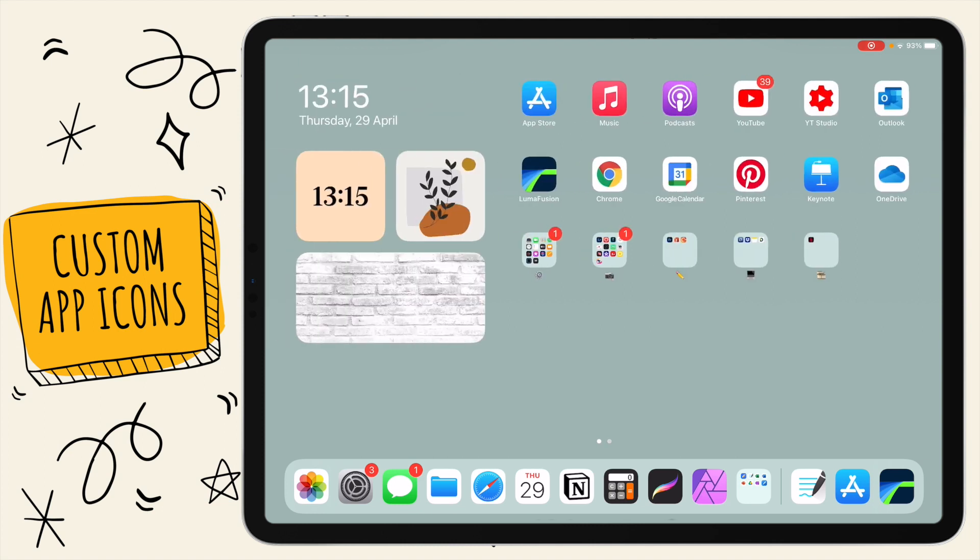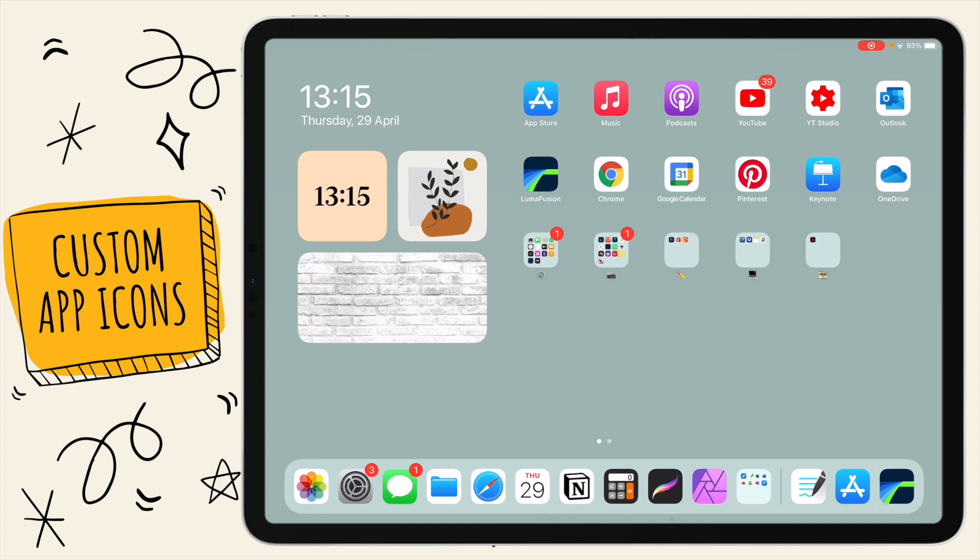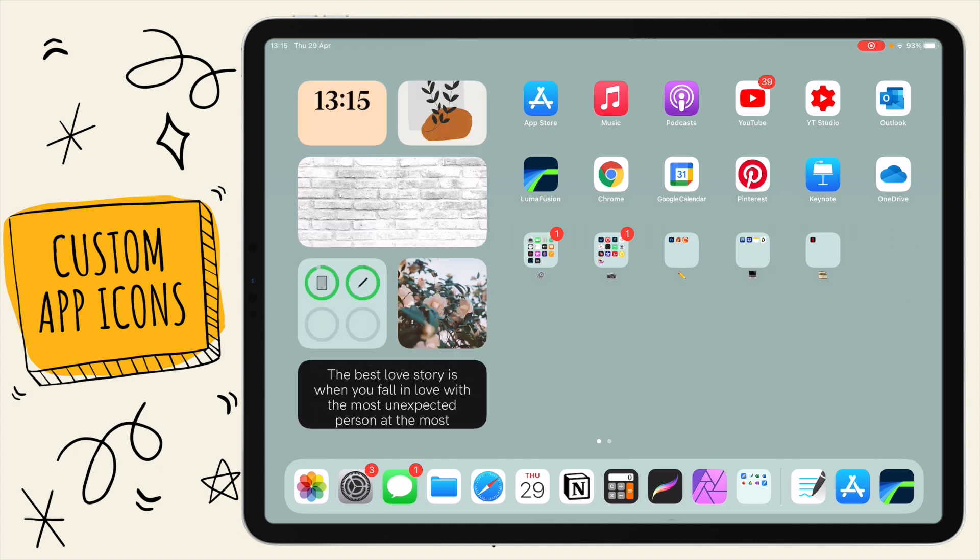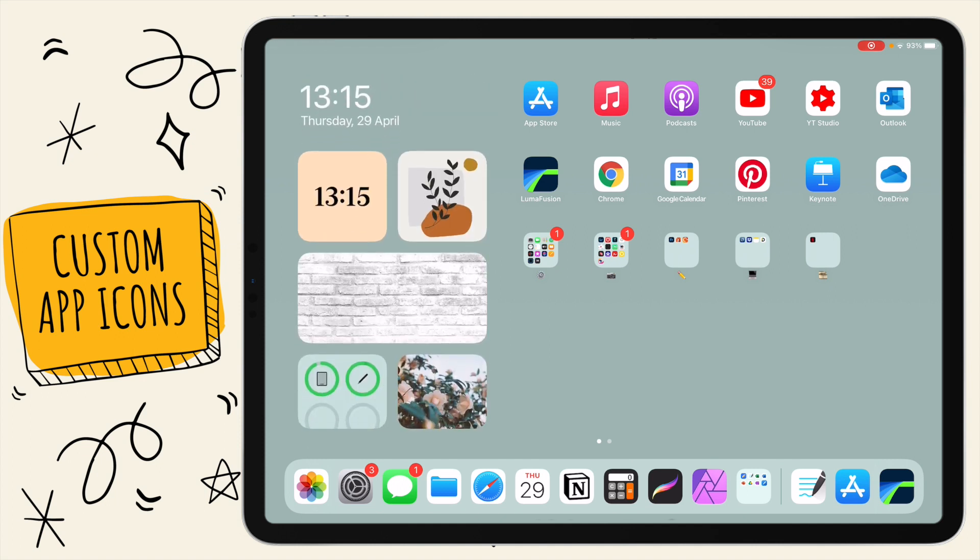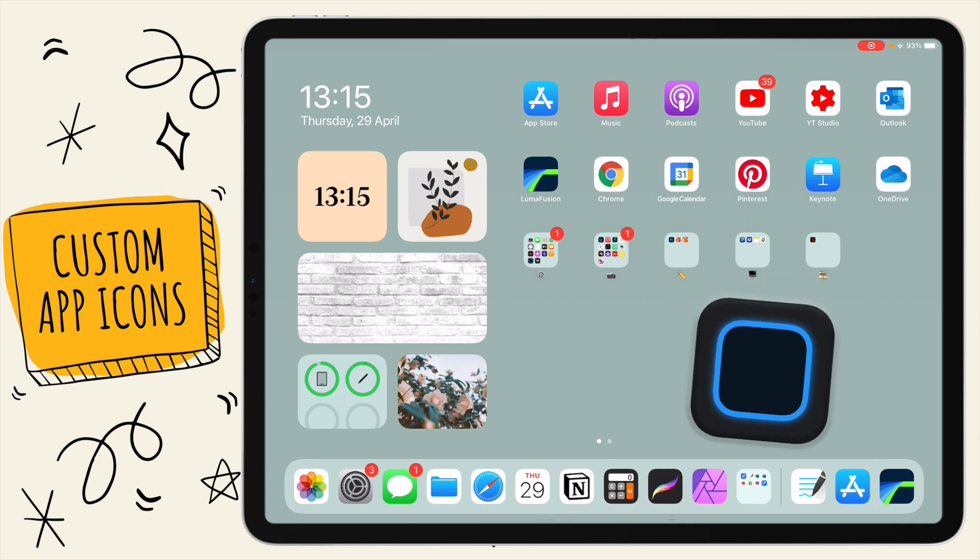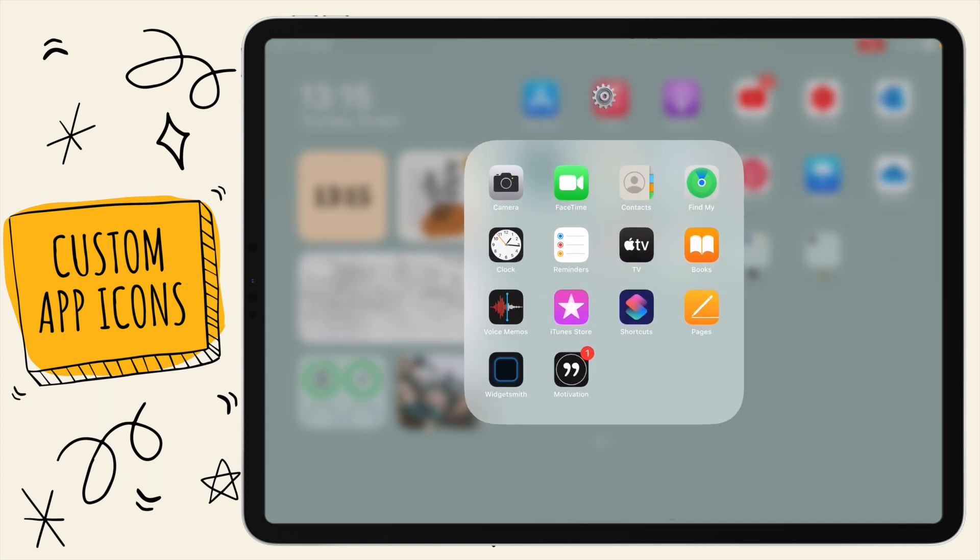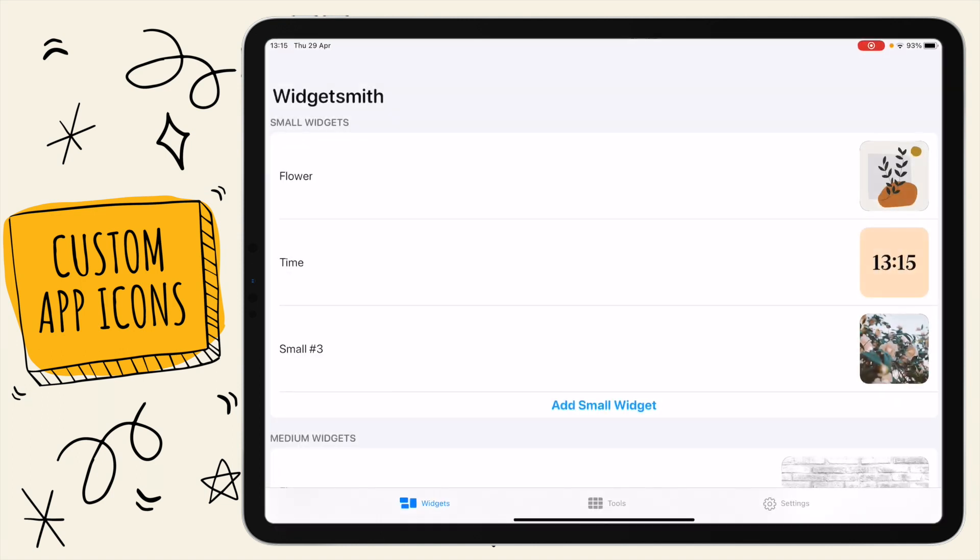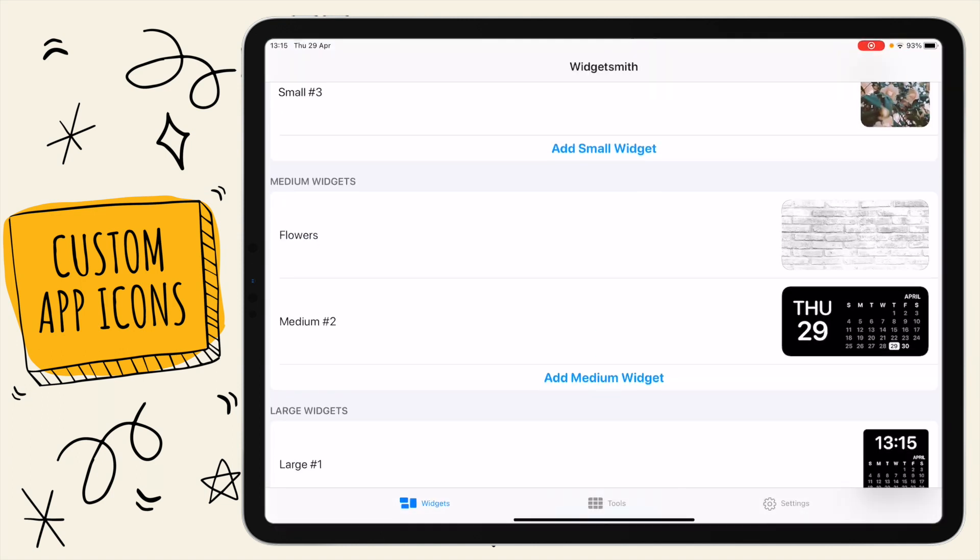You can also see on my home screen right now I have the widgets here. I just have a few here, these are all from WidgetSmith. If you don't know what WidgetSmith is, it's probably my favorite widget app.